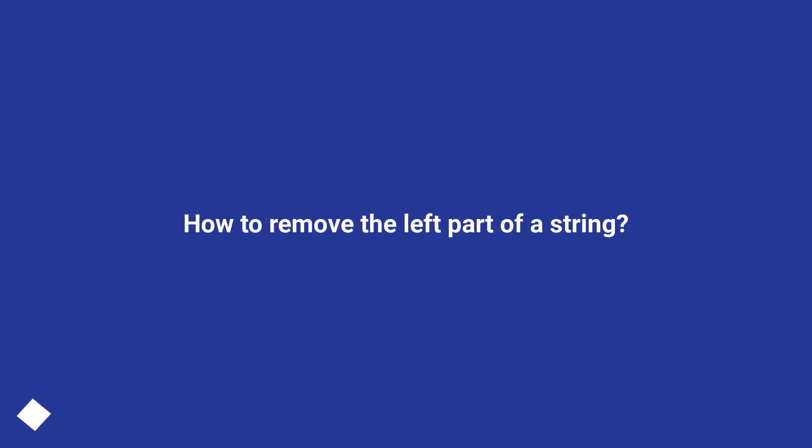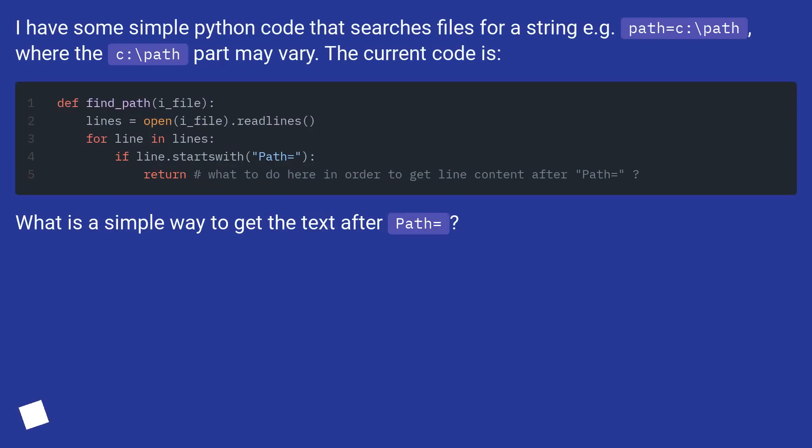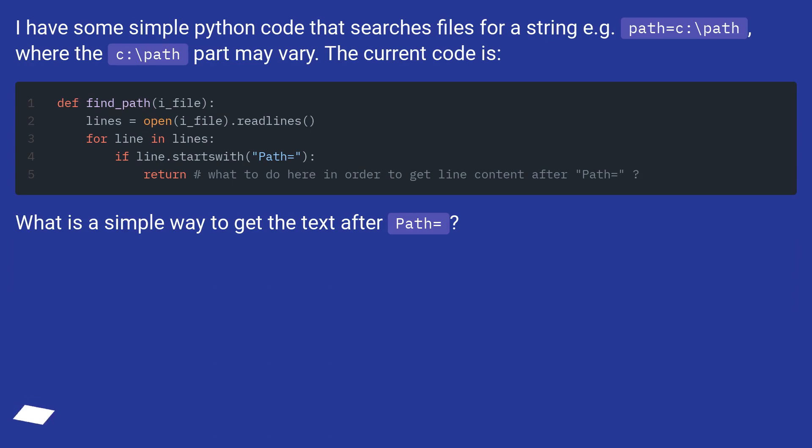How to remove the left part of a string. I have some simple Python code that searches files for a string, for example, path=c:\path, where the c:\path part may vary. The current code is... What is a simple way to get the text after path equals?